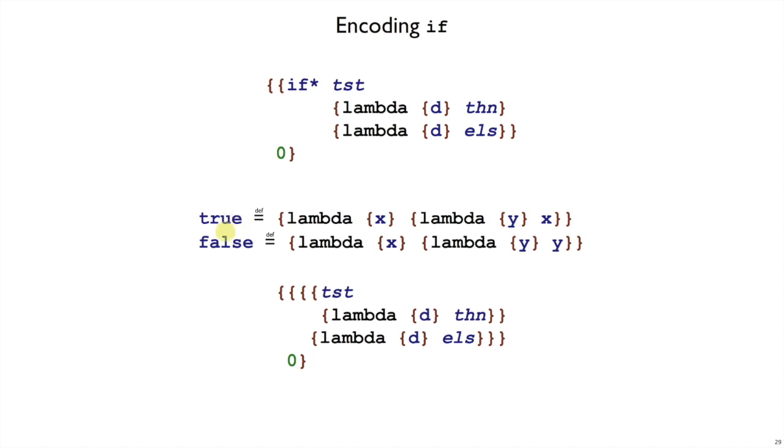But we can think of true and false as abbreviations, as long as we use them as booleans, they'll make sense as booleans, and we can use them as this pattern to do a conditional.